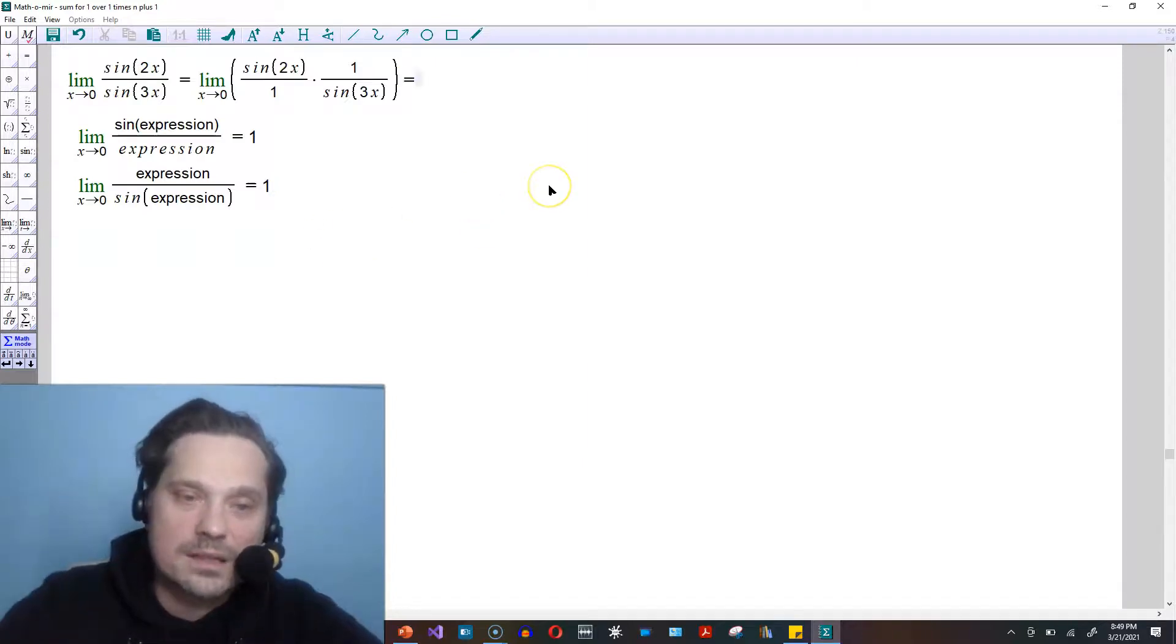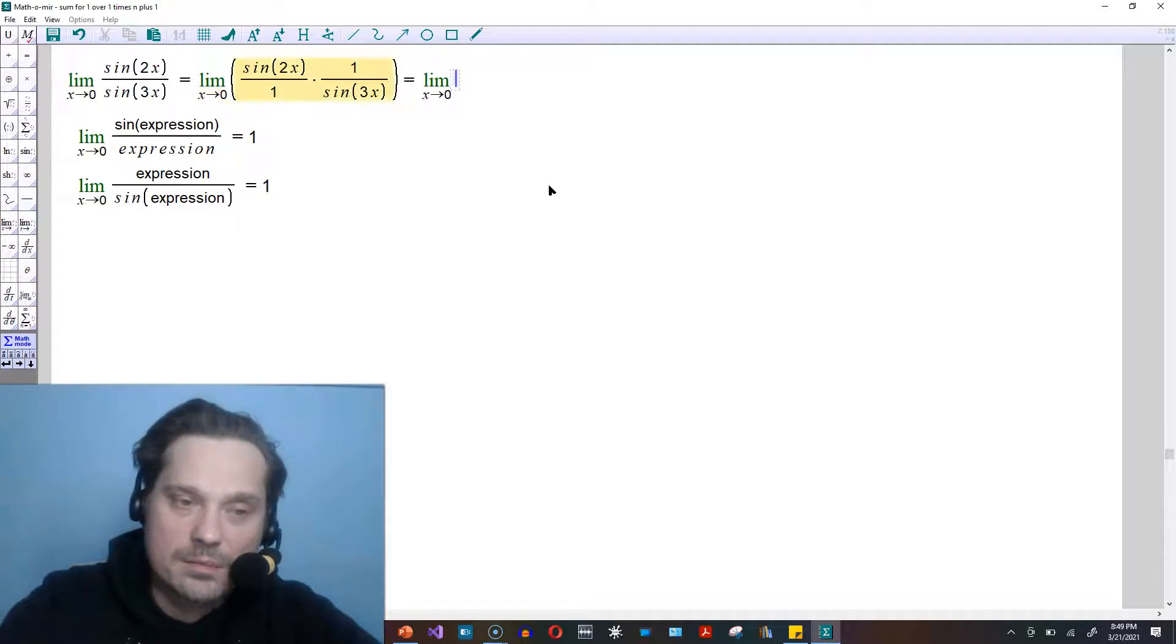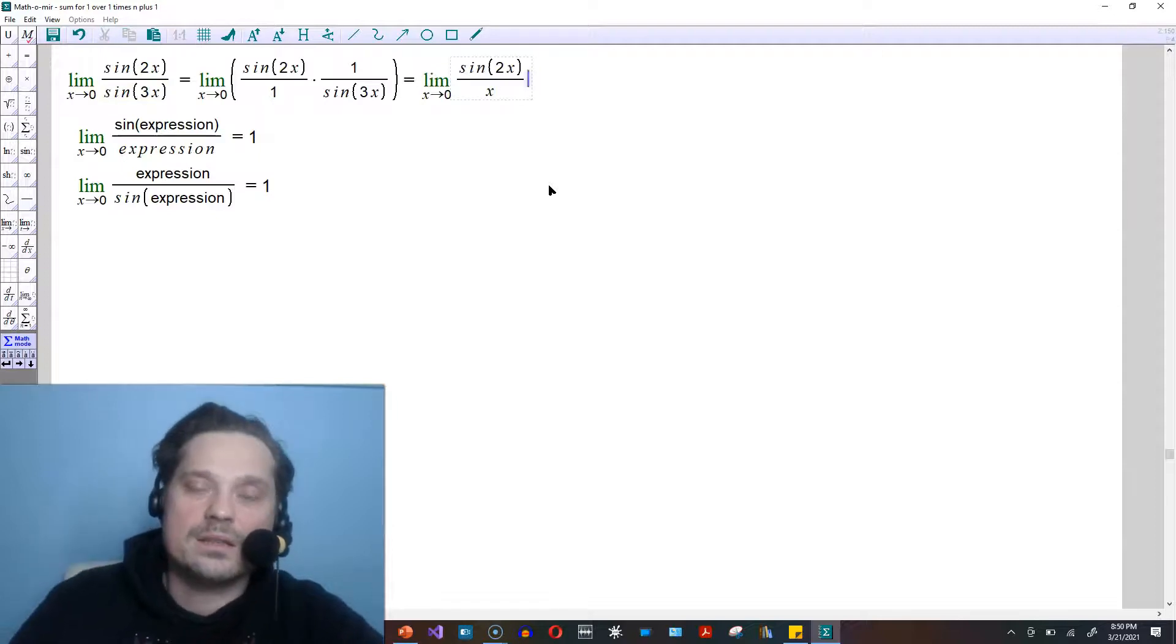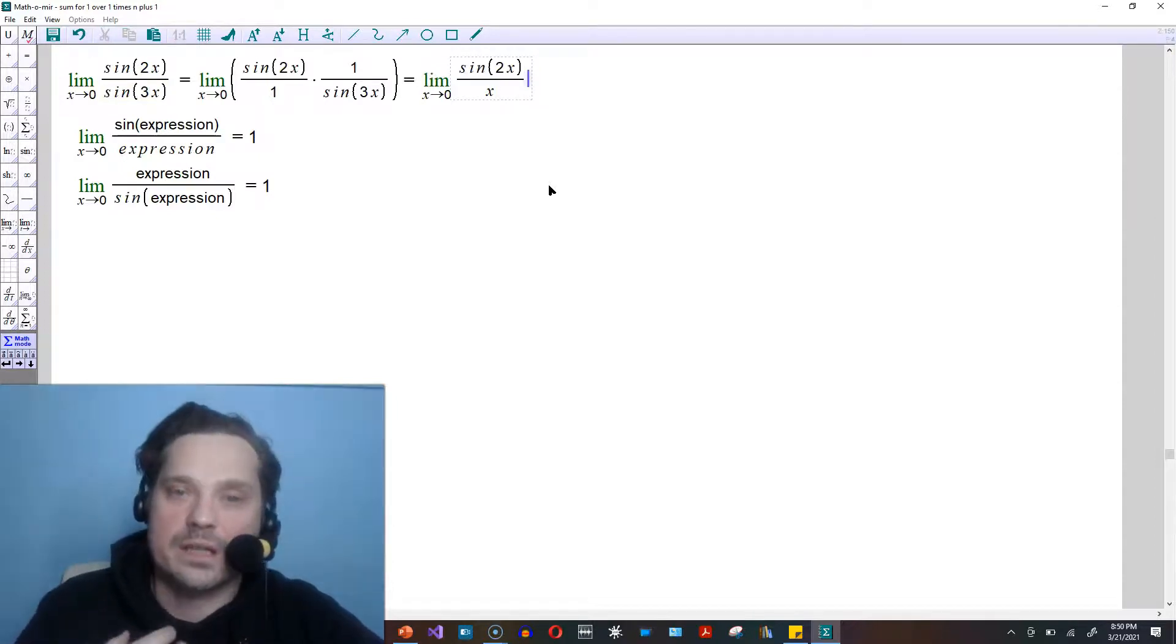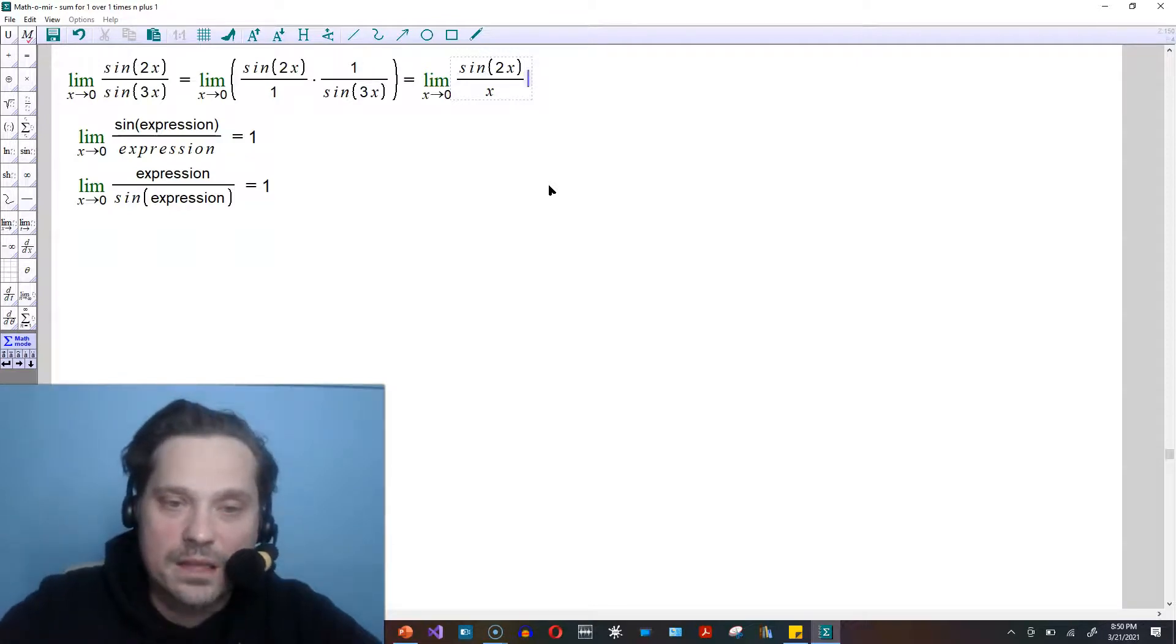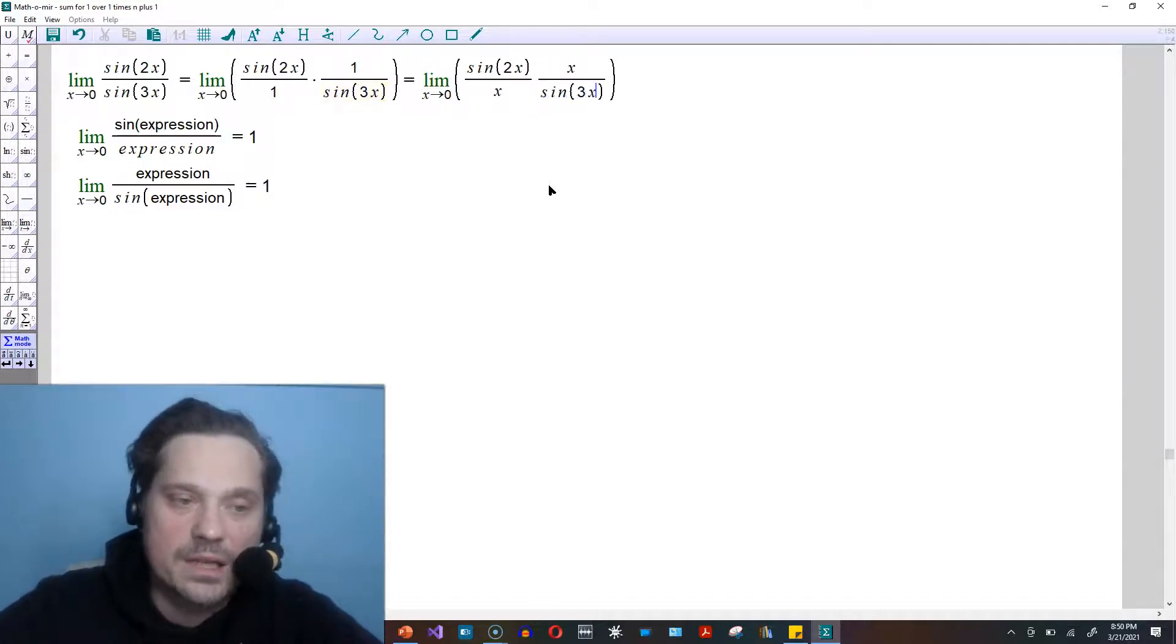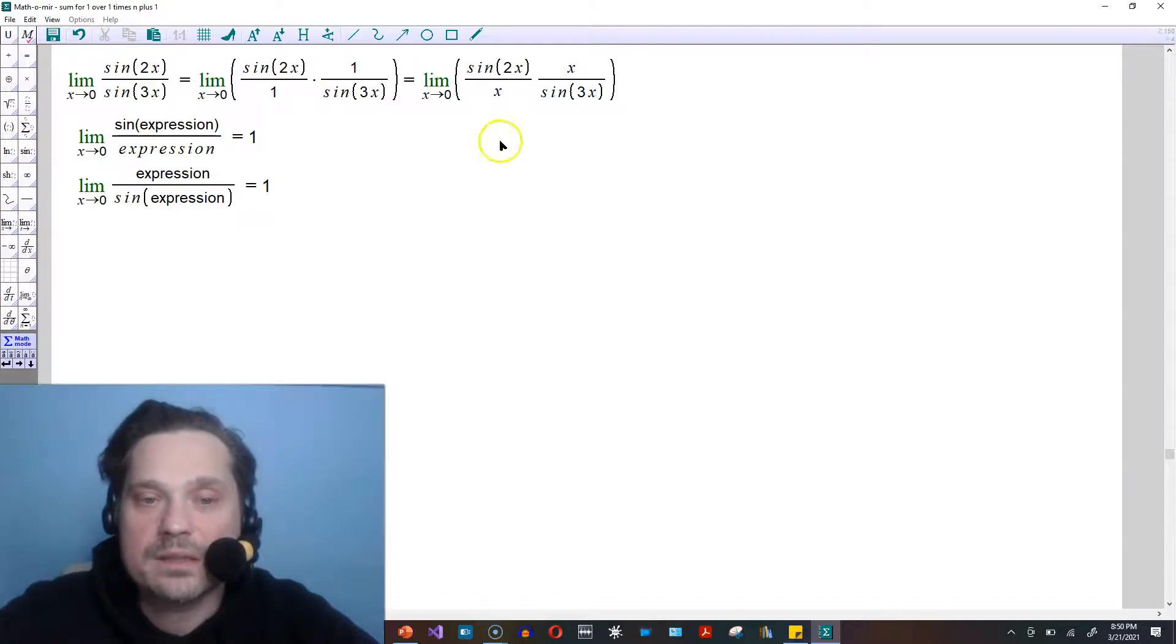I go back to the top and our limit will be written as x approaches 0, and then sin of 2x divided by x. It seems like I'm just arbitrarily introducing x, but hold on. I'm going to put an x up here over sin of 3x, and that's allowed now.